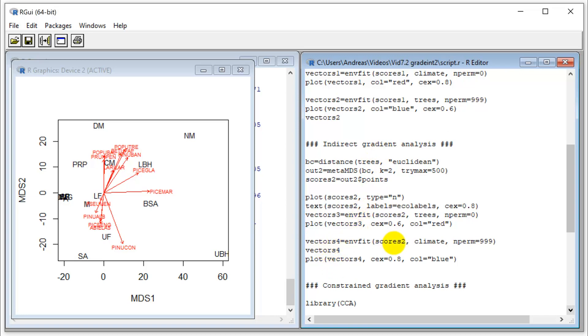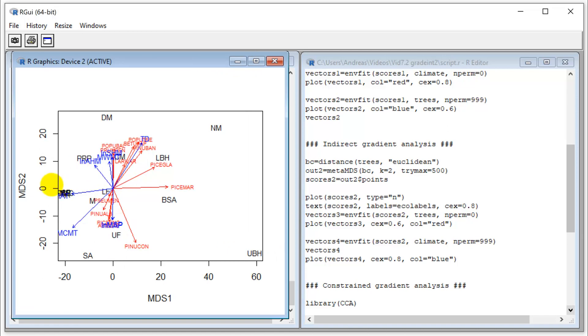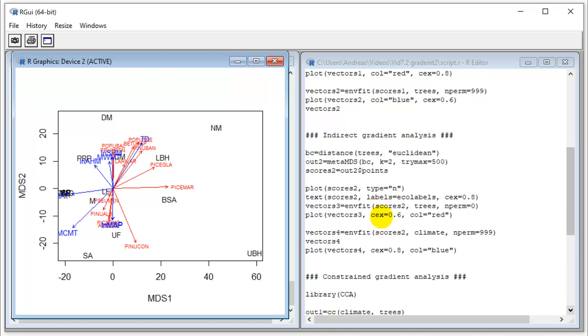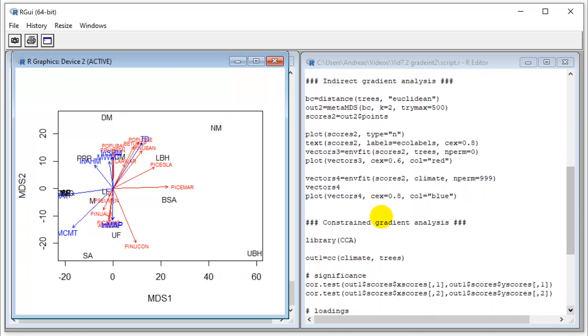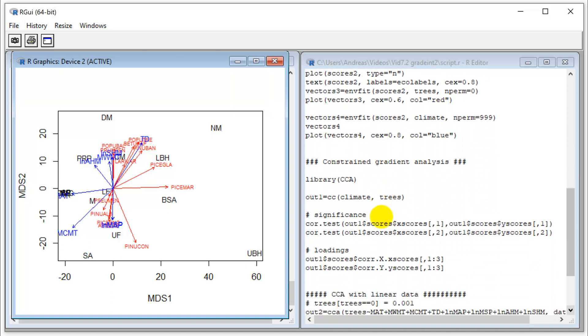It's always important to look at both ordinations. In this case, if we add the second set of vectors, it's actually not doing quite as good a job because it doesn't quite know how to make sense of these opposite environments here. In this particular case, my choice would definitely be the direct gradient analysis, but it varies from case to case. Keep that in mind that they don't necessarily give you the same results.